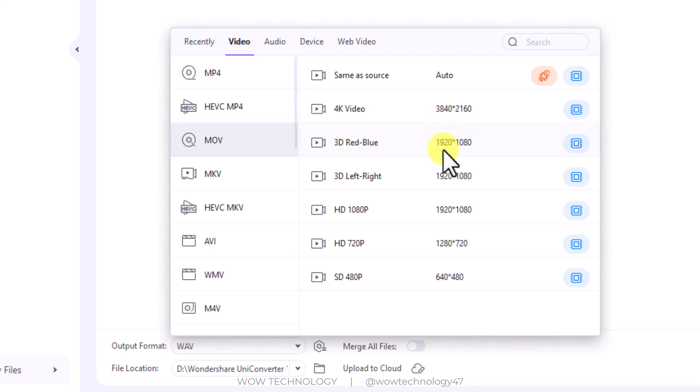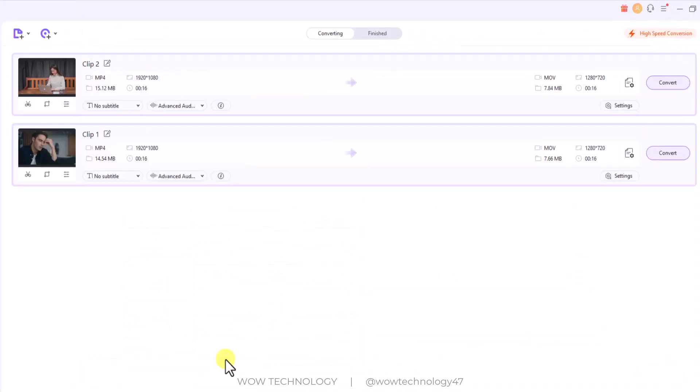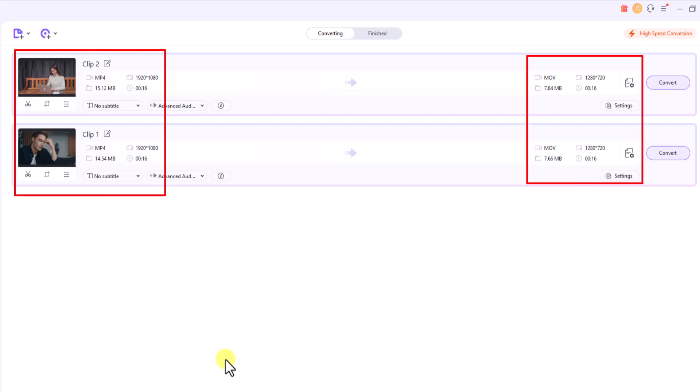You can customize settings for frame rate, resolution, bit rate, and other parameters while enabling multi-threaded conversion to improve efficiency. Now you can see our video is in MP format and now we are converting it to MKV format.